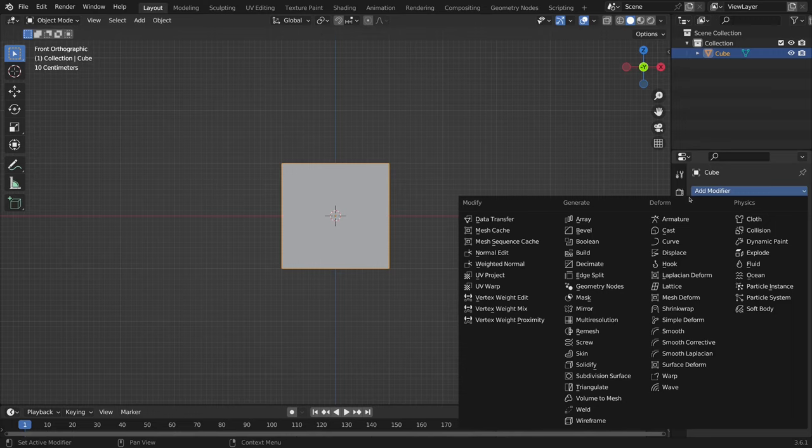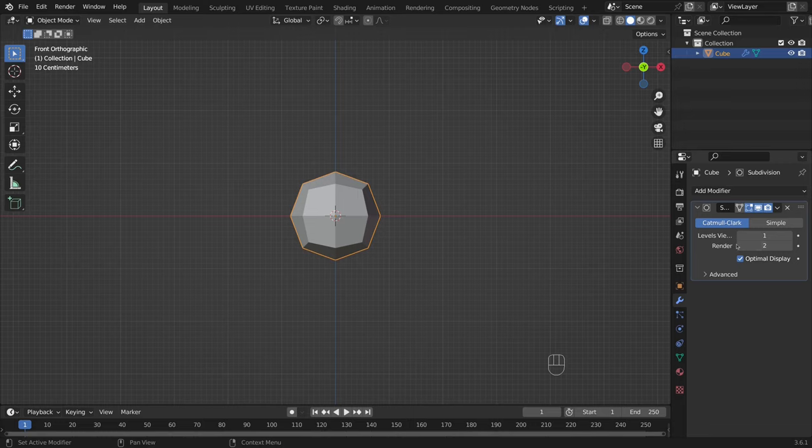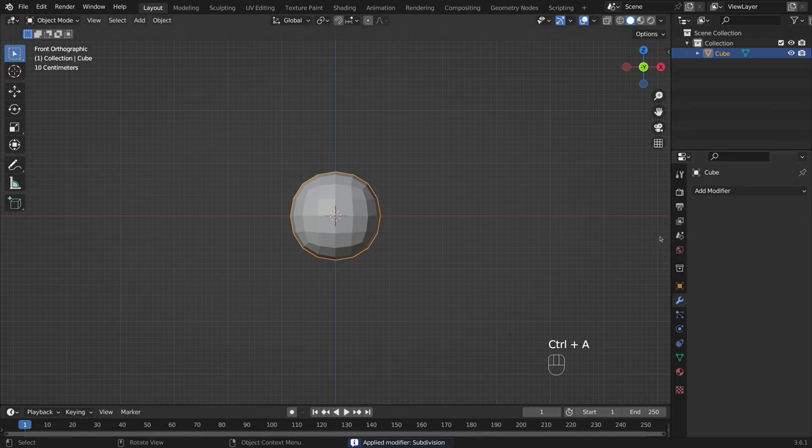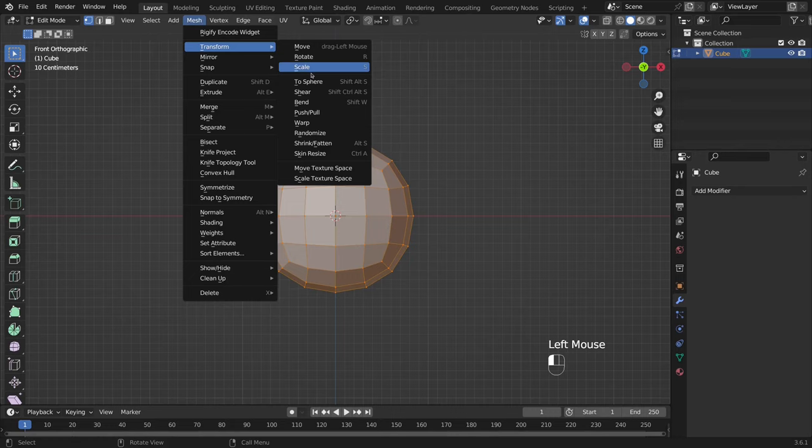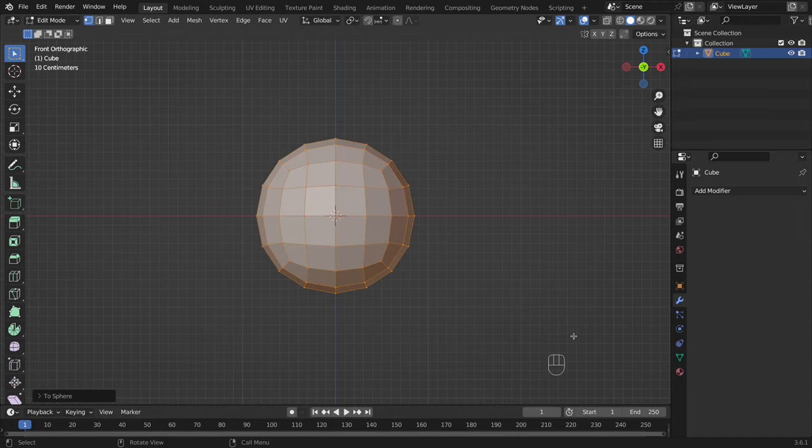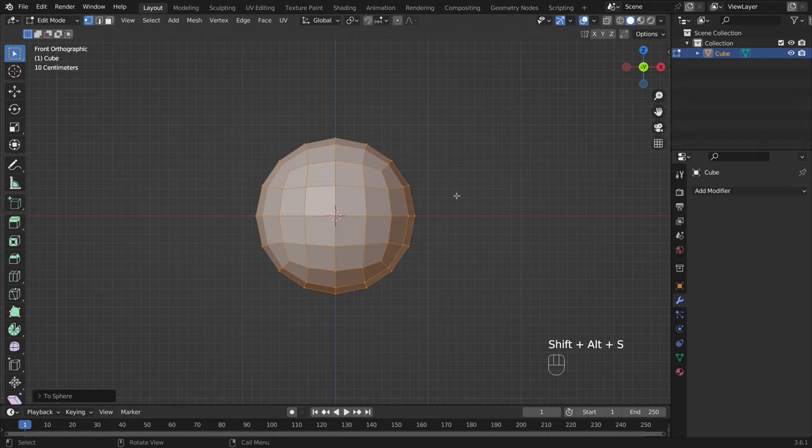First, I apply a subdivision modifier to the cube. I press Ctrl A to apply it. To make it perfectly round, I go to the Transform section and select To Sphere, and adjust it by dragging the mouse. Or you can press Shift Alt S plus 1.